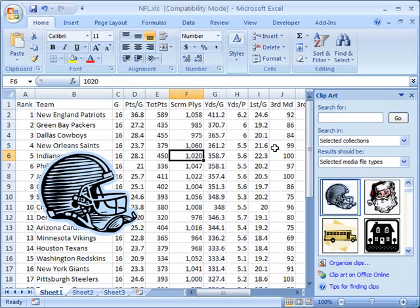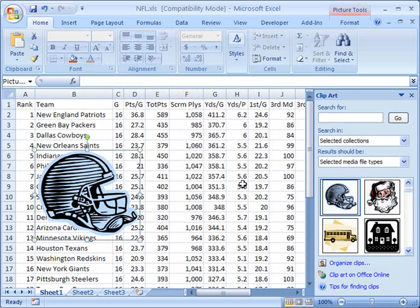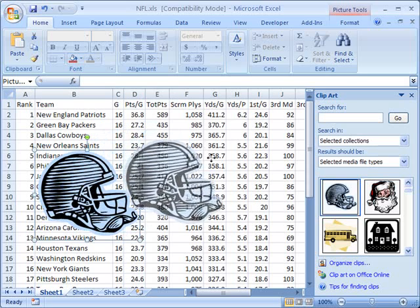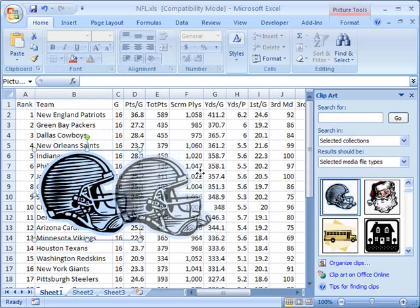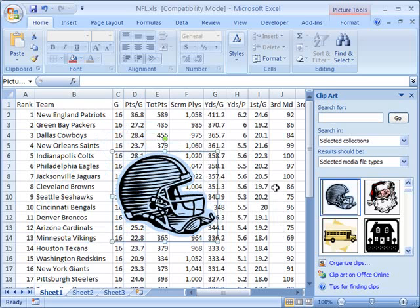We can also manipulate the clip art image itself. If I click back on it, it selects this piece of clip art. Notice when I scroll over it with the mouse, my cursor changes to four arrows pointing in all four directions. That means the clip art is now available to be dragged to any other place on the spreadsheet. I'm going to left click, hold the button down, and drag it to a different place — right now I'll just put it in the center of my screen.